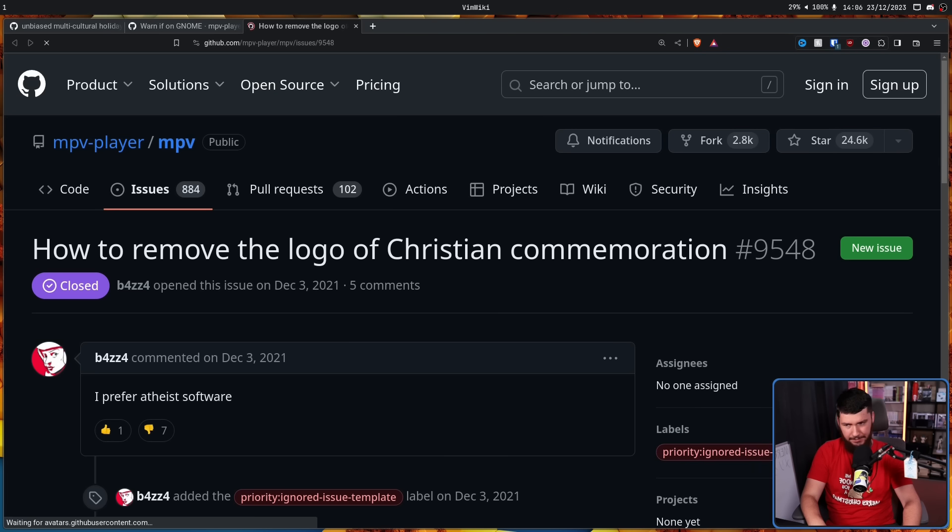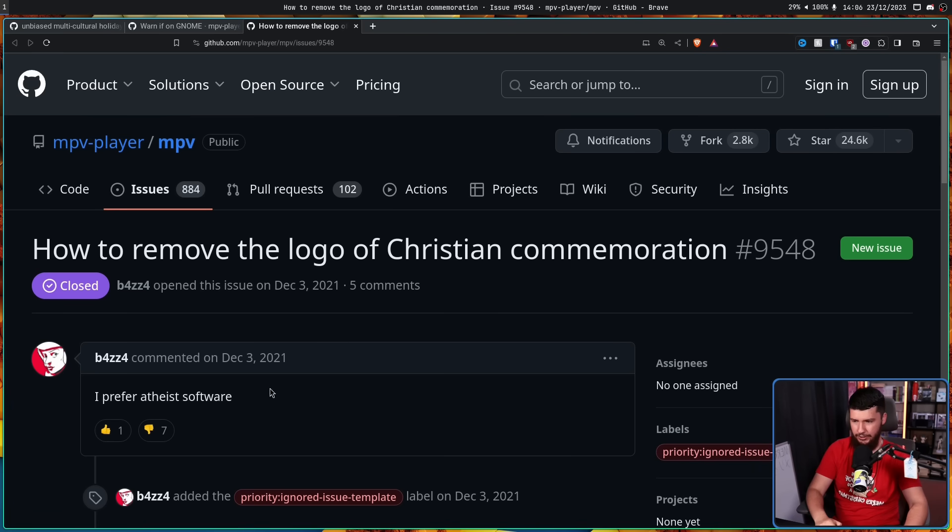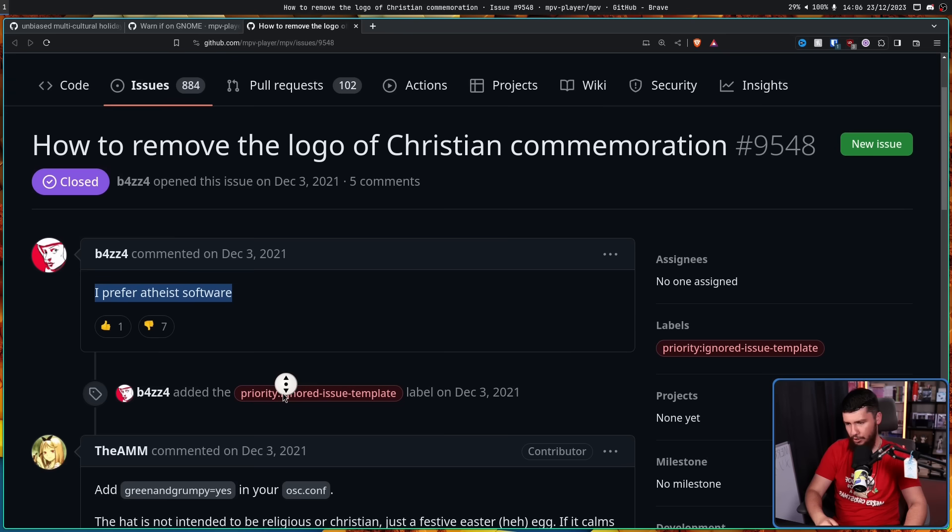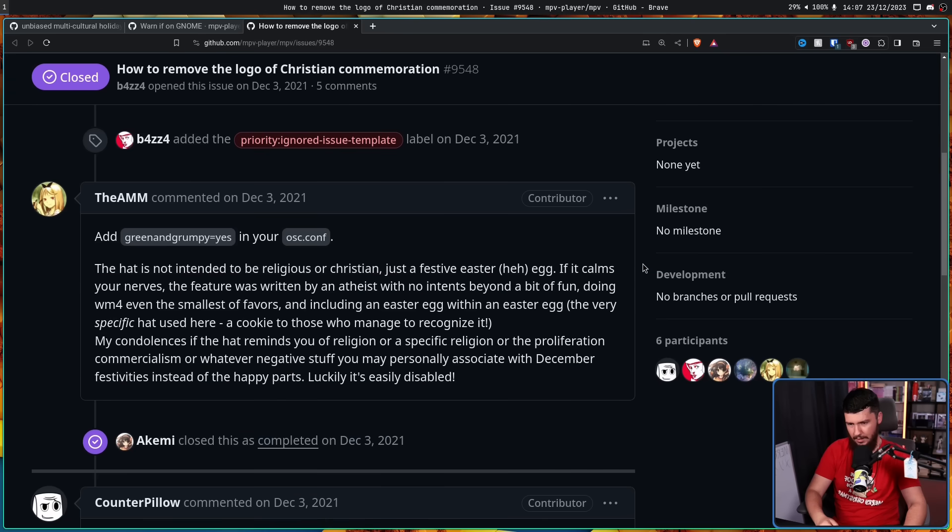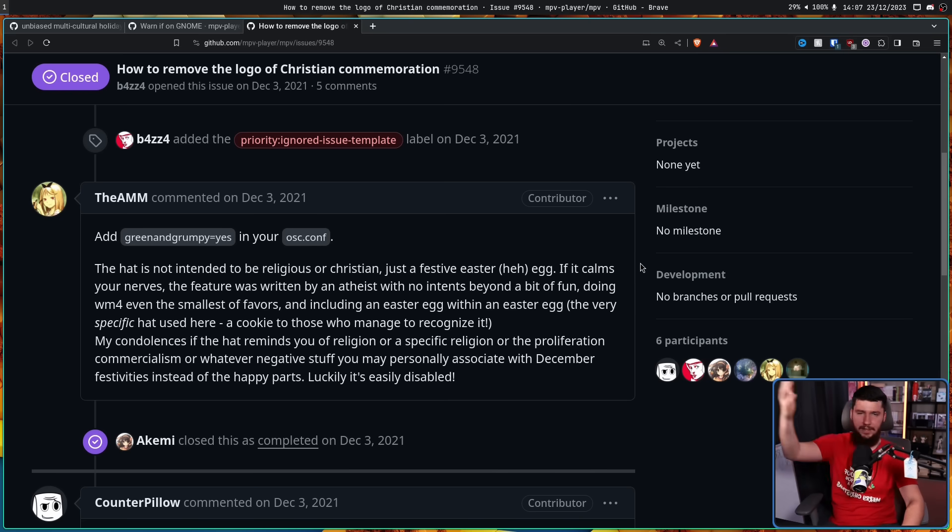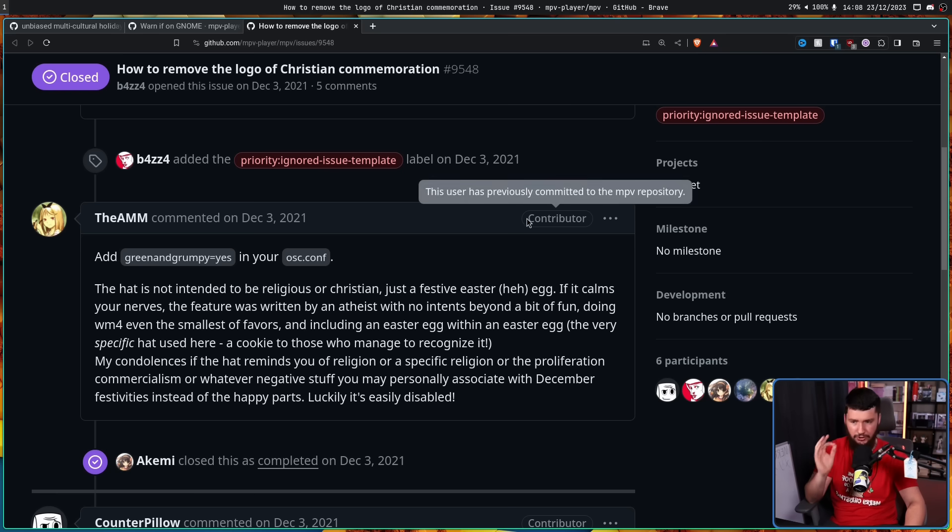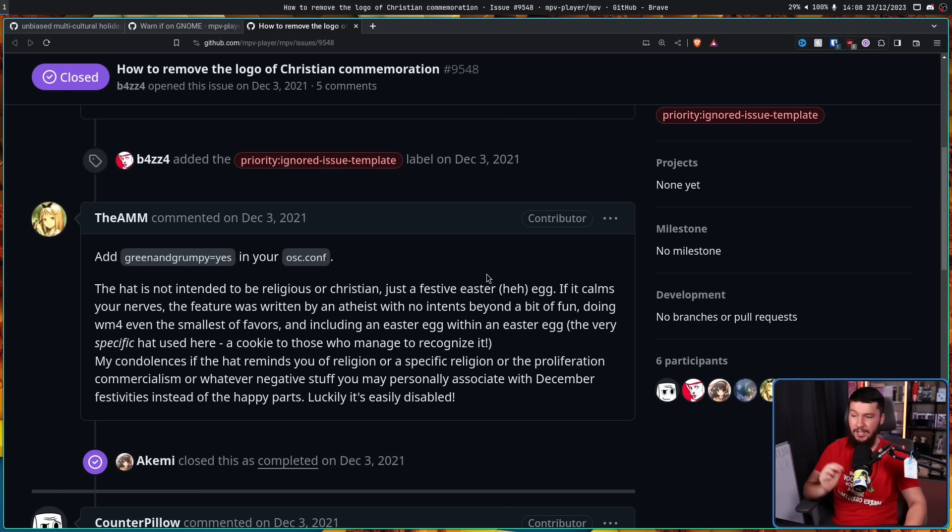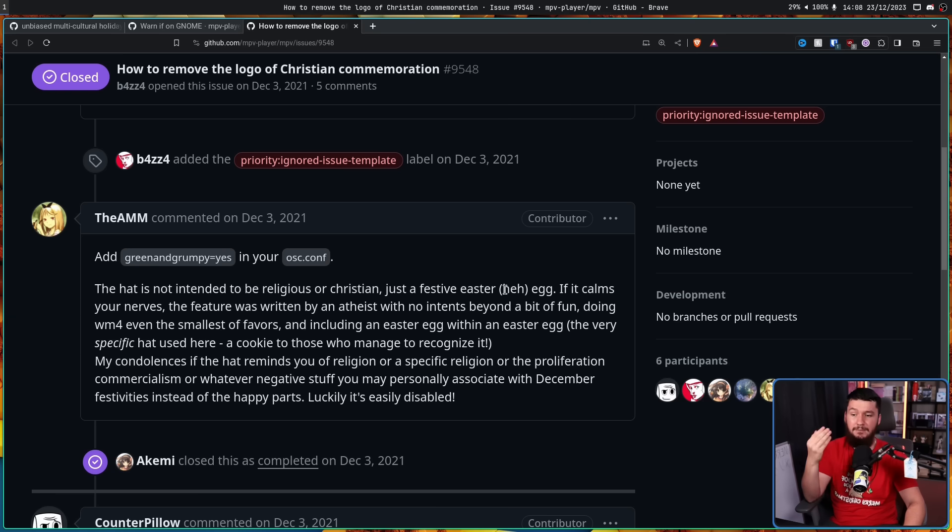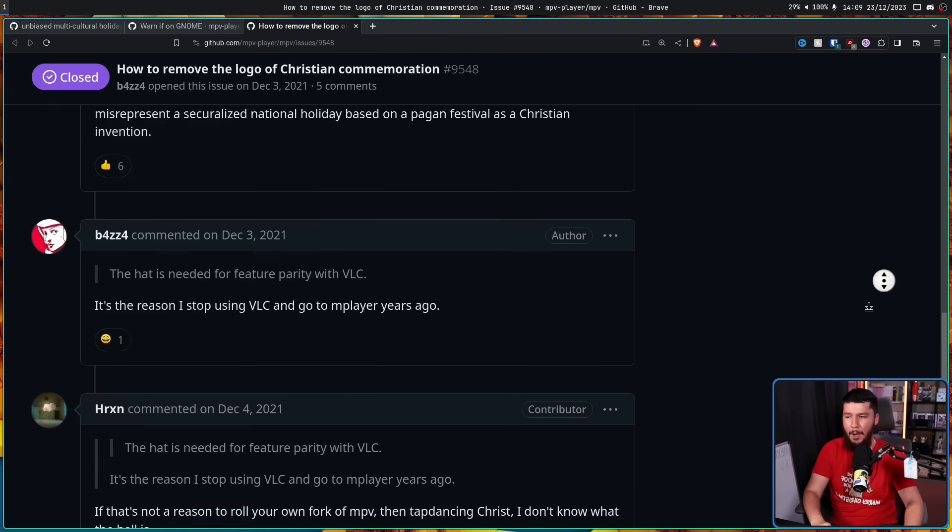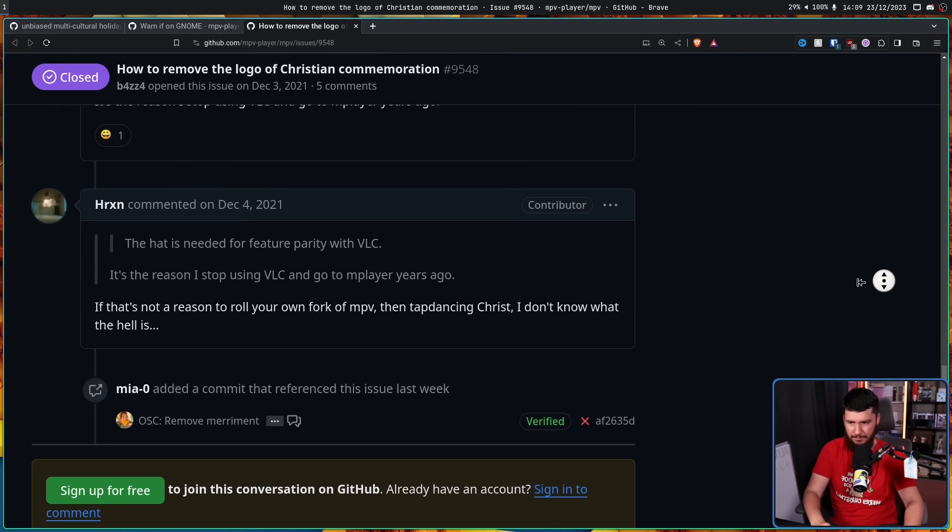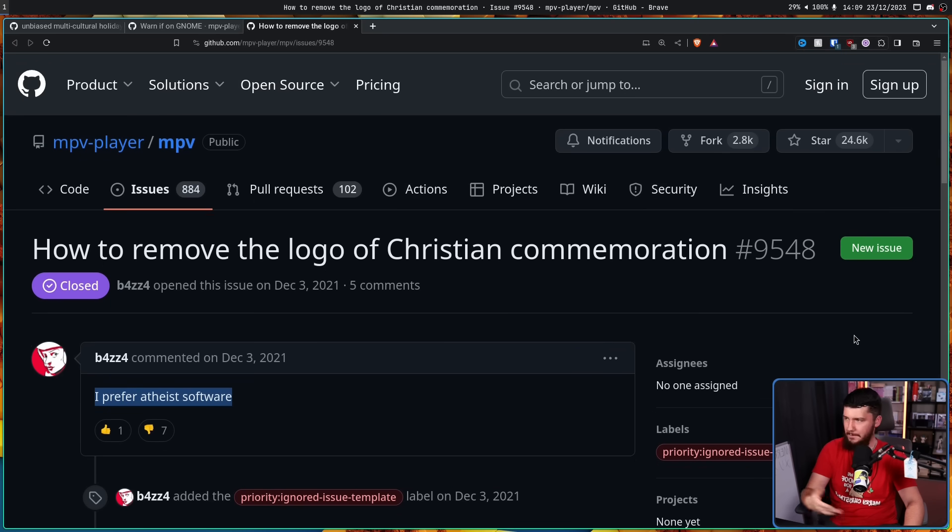A couple of years ago, somebody made this issue. How to remove the logo of Christian commemoration. I prefer atheist software. Once again, the option was still there at the time, but people don't know how to read or they just don't want it to exist in the application at all. The hat is not intended to be religious or Christian, just a festive Easter egg. If it calms your nerves, the feature was written by an atheist with no intent beyond a little fun. And obviously the rest of the people in the bug tracker basically just mocked them because they're kind of mockable.